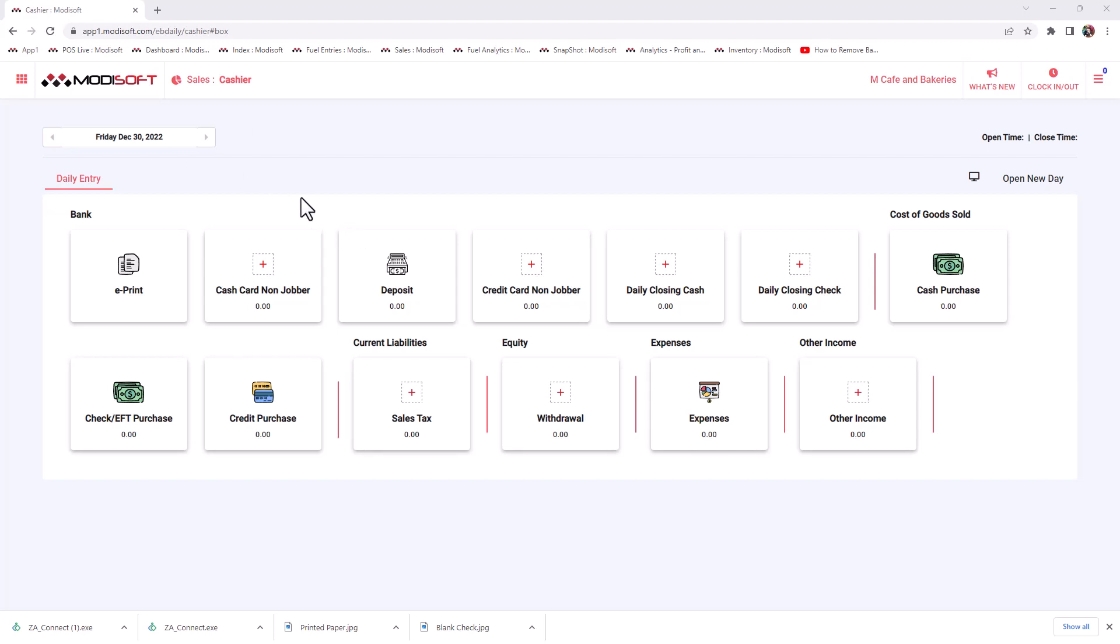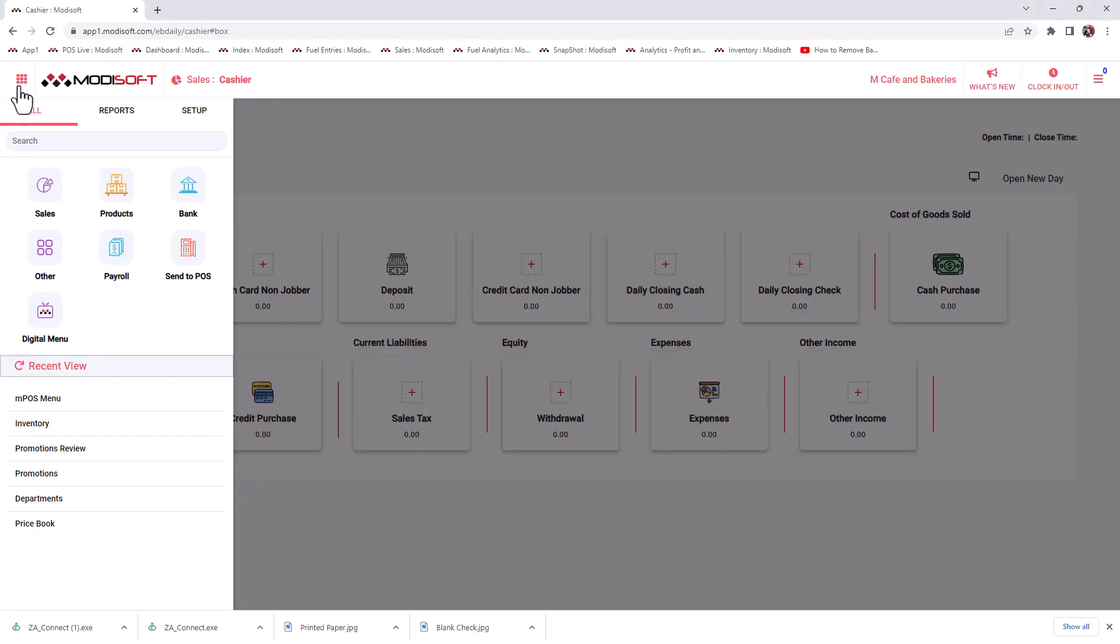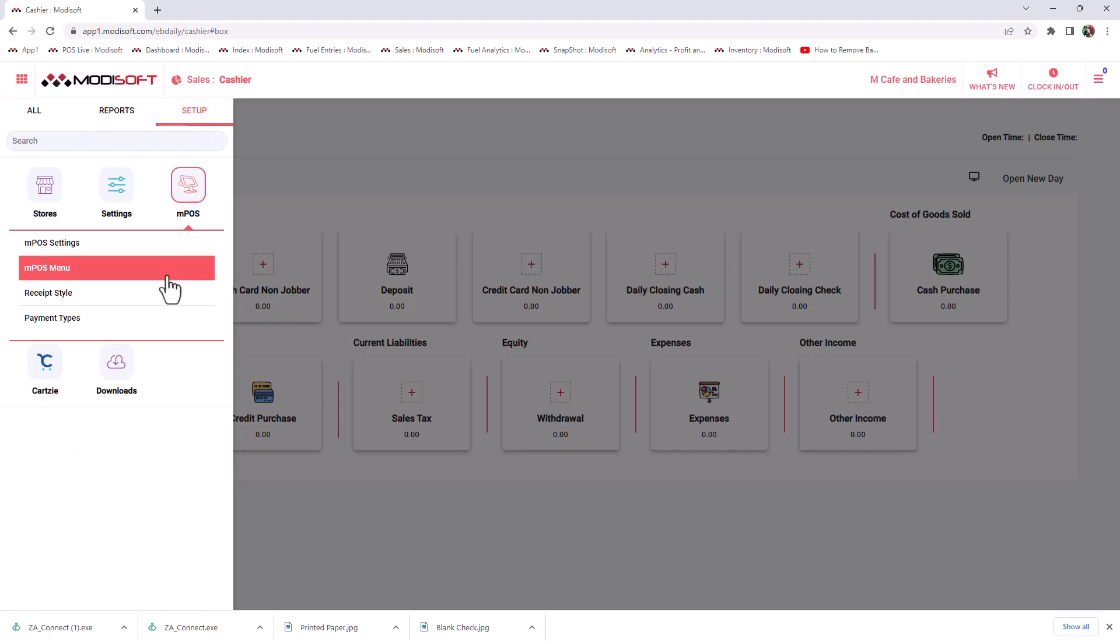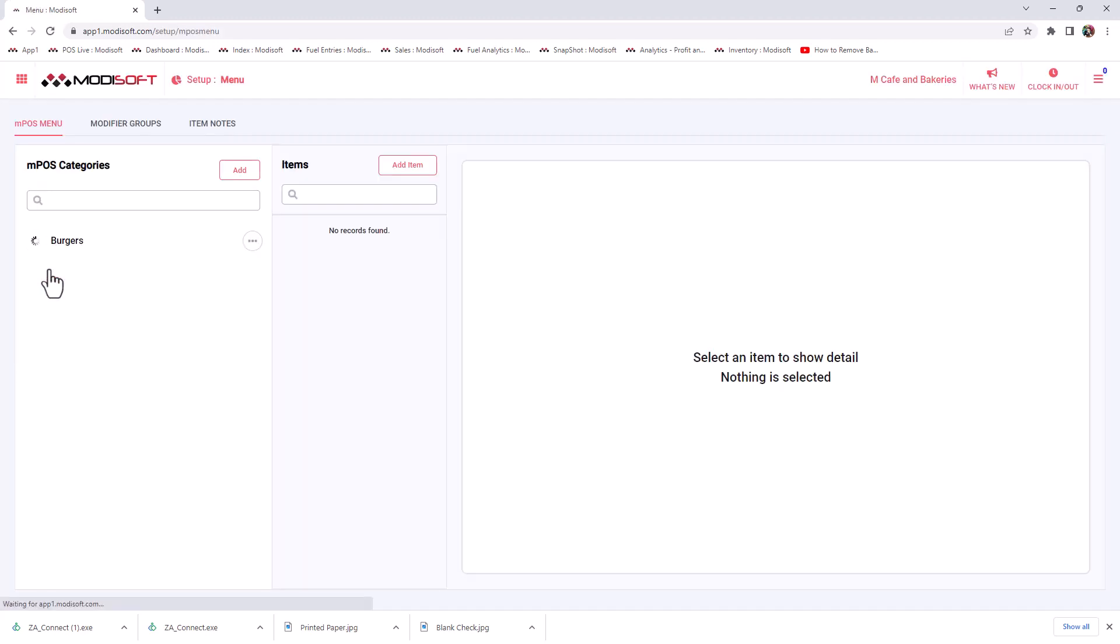In order to do that, you're going to go to your main menu in the top left corner, go to setup, MPOS, and then MPOS menu. Once you click on the MPOS menu, you will see that in this demo account here, we've only got one speed key at this time, which is for burgers, but you can add whatever you like based off of what you are selling at your location.